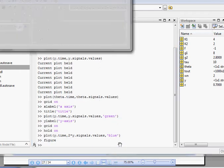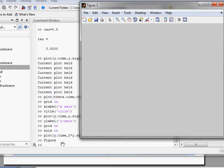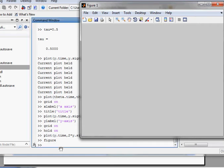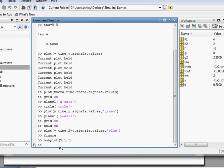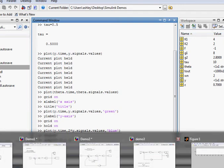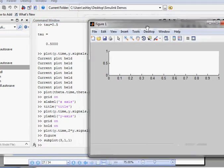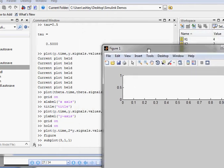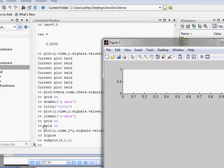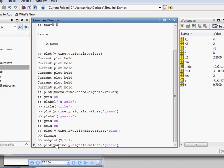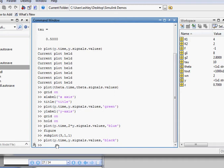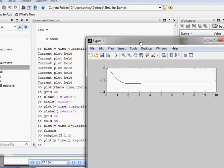We'll get a brand new window open by typing the word figure, and we'll do subplot three one one with commas separating each of those. Now we should have blank frames showing up. We're on the first plot, so we have a blank frame here. Let's type plot: y dot time comma y dot signals dot values from our last plot. We'll make it black. So here we have our plot.